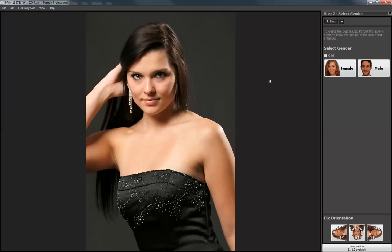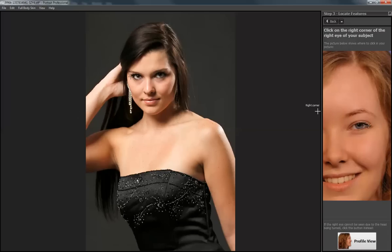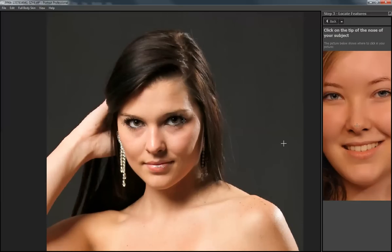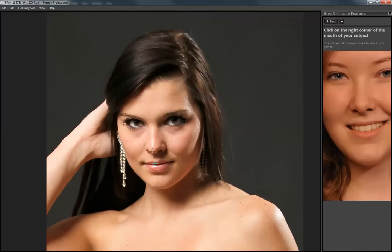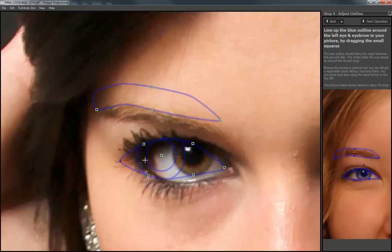It opens up just like this. We're going to say that she is indeed a female. Now it's going to ask me to lay certain points out. And it tells me over here where to lay them. So I'm going to lay this one at the corner of the eye. Now it tells me to lay at the other corner of the eye. Now on the center of the nose. And then the edge of the lip. And the other edge of the lip.